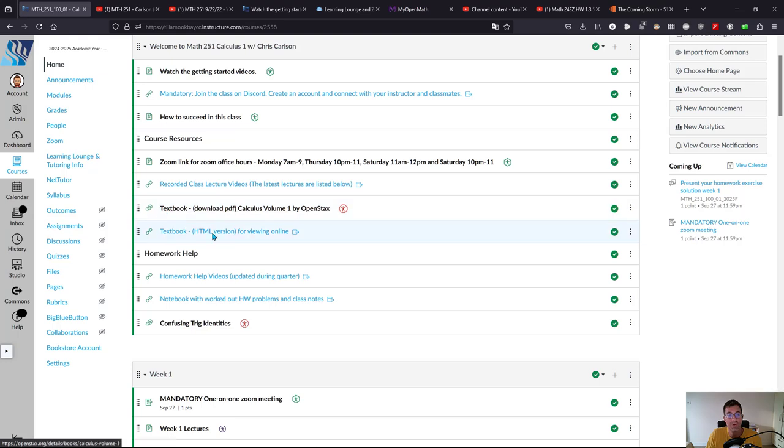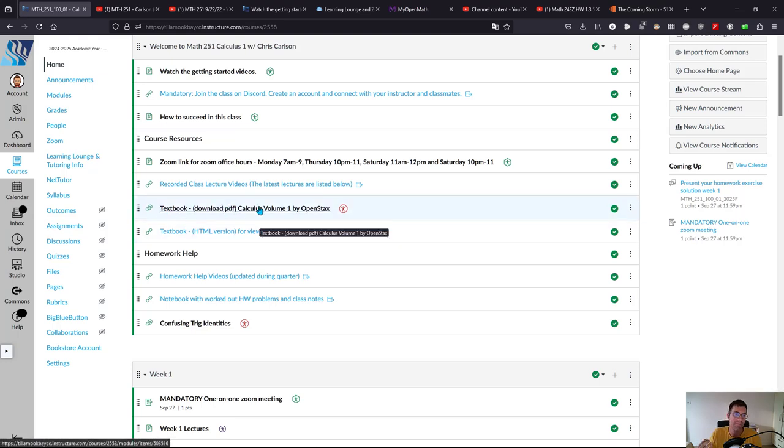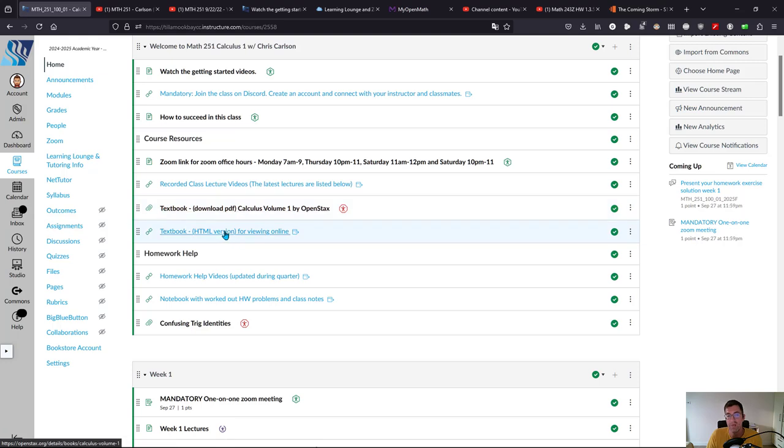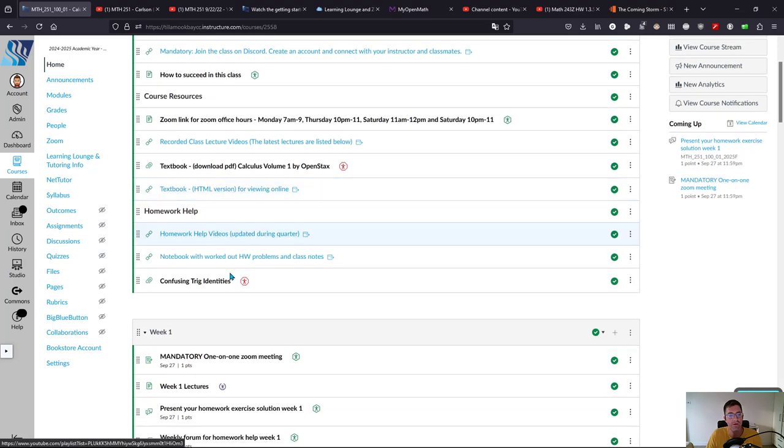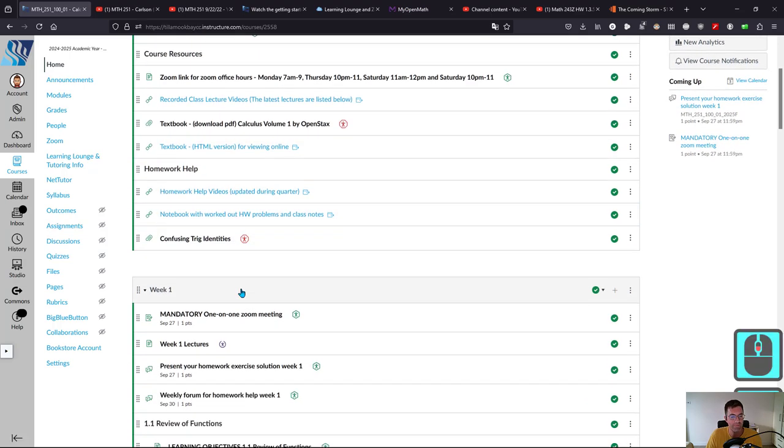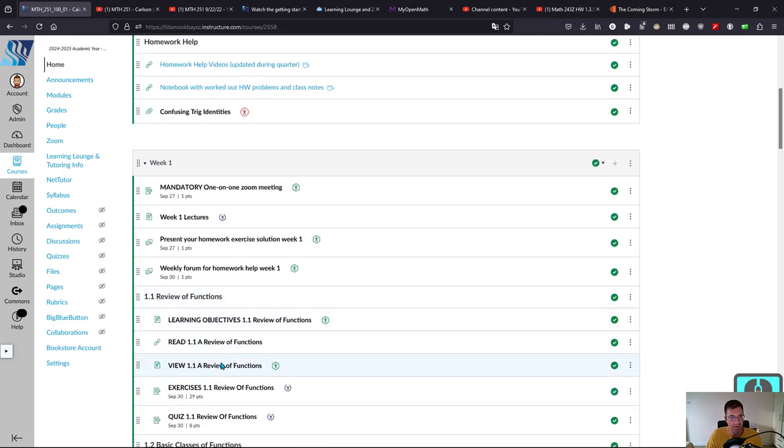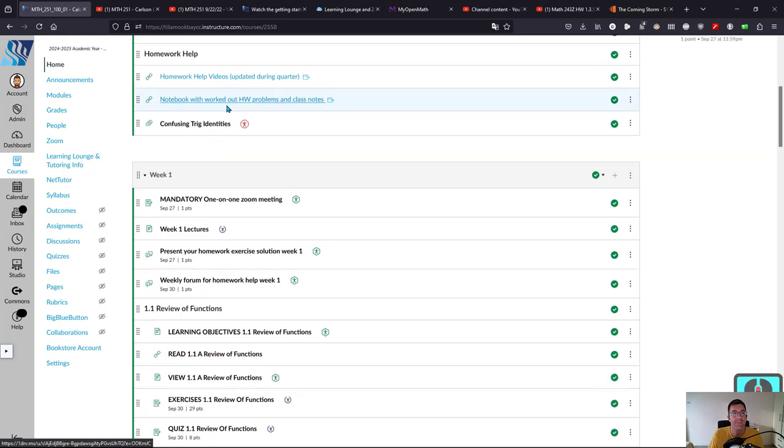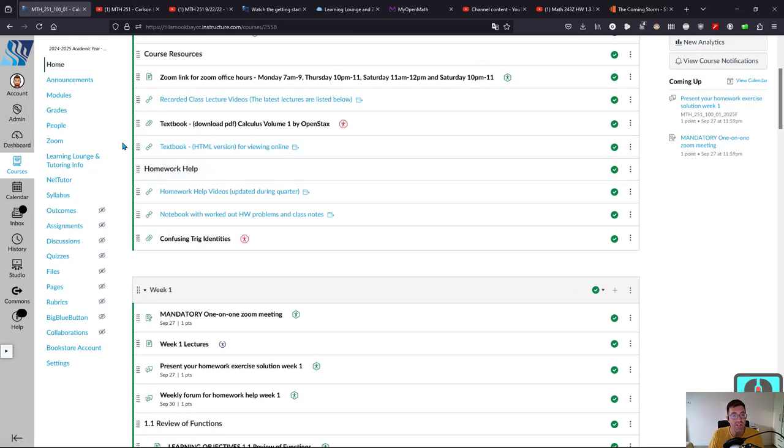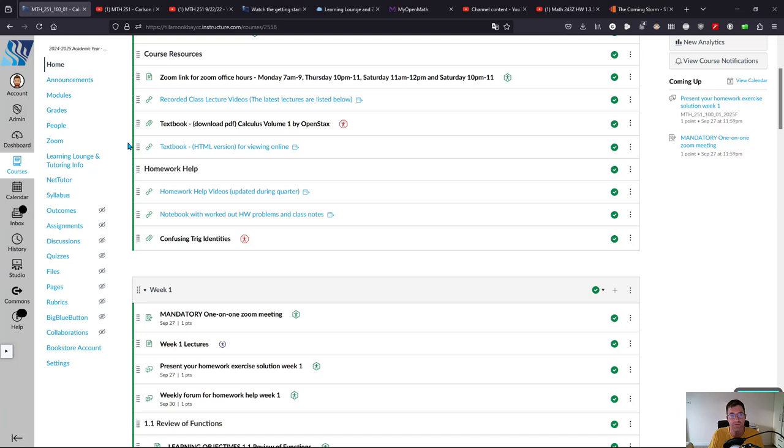For the textbook, you have two options. You can download the PDF so it's always on your computer or tablet. If you're on a small screen like a phone, you're probably better off using the HTML version for viewing. There's a nice search feature, so the HTML version may be a better choice, but feel free to use either. Where it says 'read' in each week, that's just a link to the HTML version.